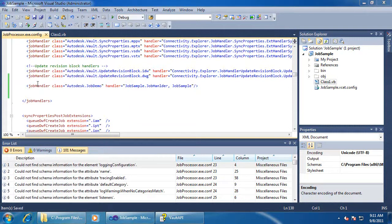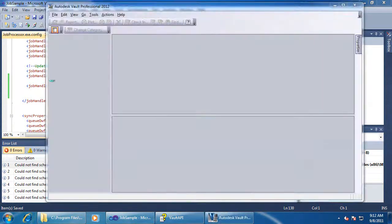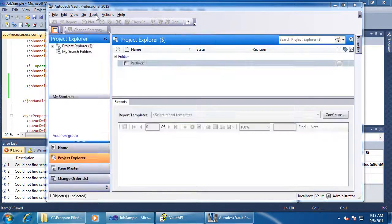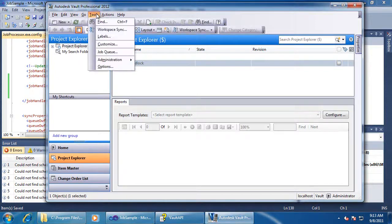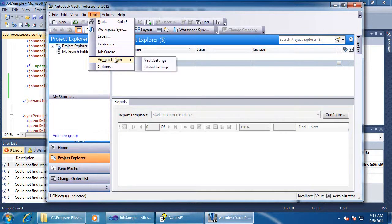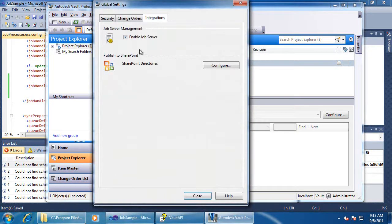The job server feature is off by default, so we must enable it before anything can work. You can set this value through the global administration settings. I already have this enabled in my vault, but if you have a new vault, this might not be checked, so just make sure that it's checked.